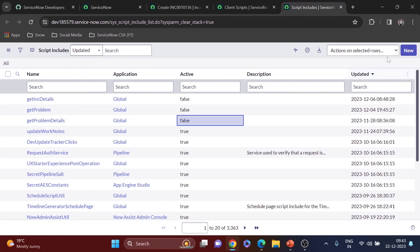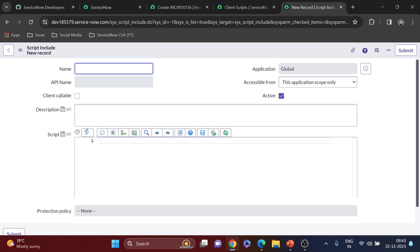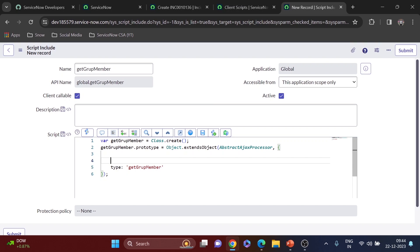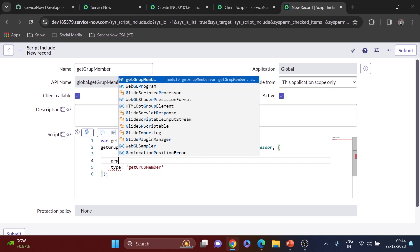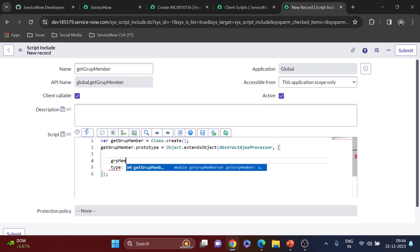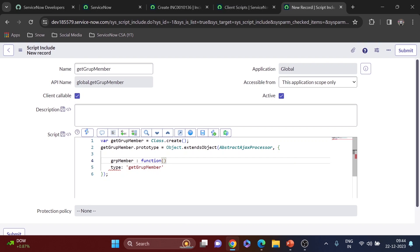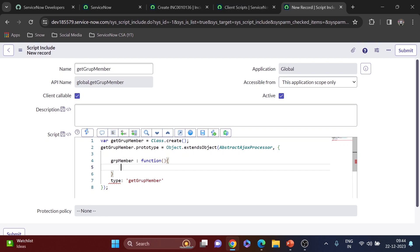I'll do the same for the client script. Now I'm going to create a new script include and give it the name 'getGroupMember' — make sure the name is relevant to the work you're doing. I'll make it client callable, so it extends the AbstractAjaxProcessor. I'll declare our first function, named 'grpMember'. Inside the function, first I'll get the value from the client script: var groupName = this.getParameter('sysparm_assignment_group').